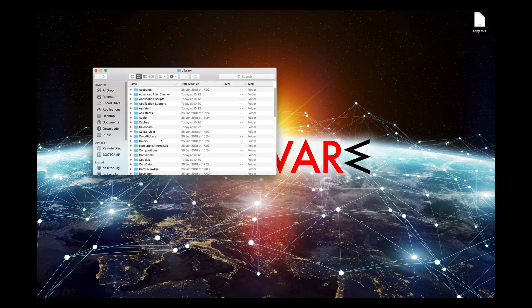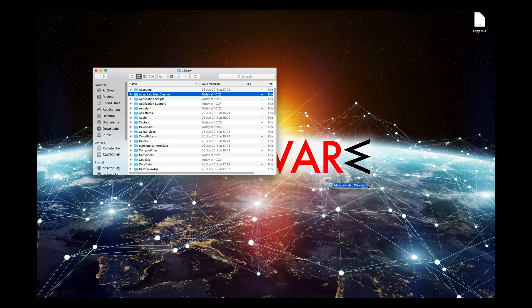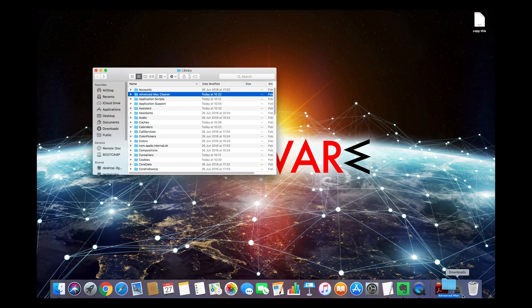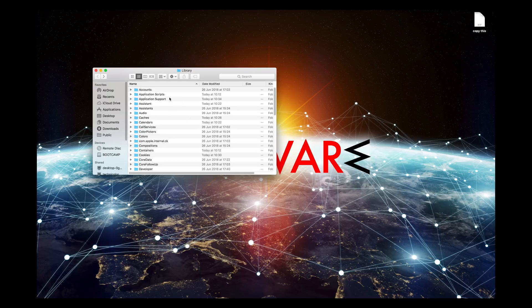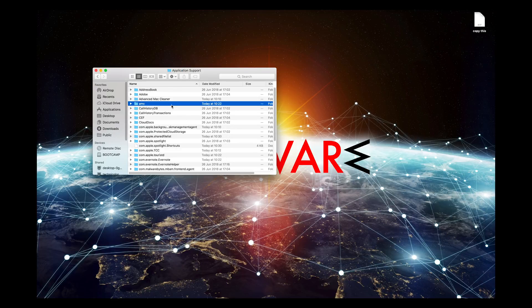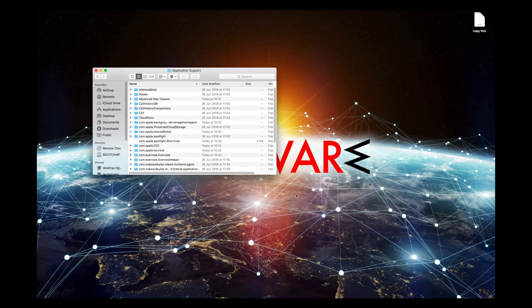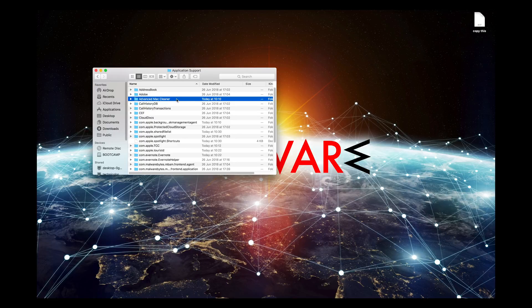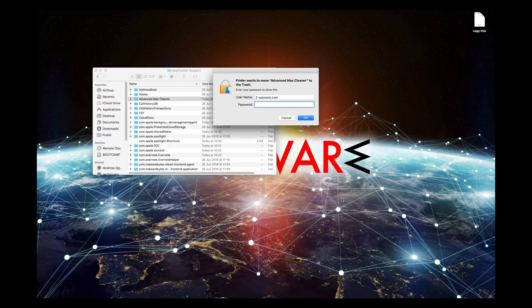In Library folder, find Advanced Mac Cleaner folder and move it to Trash. Then double-click on Application Support and move two folders named AMC and Application Mac Cleaner to Trash. Enter your password if needed.